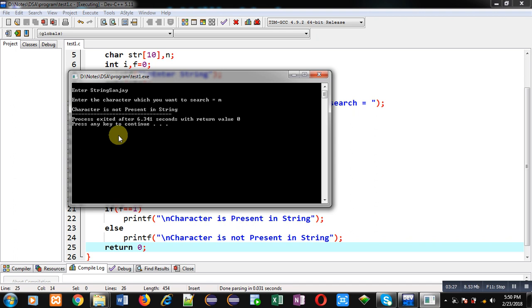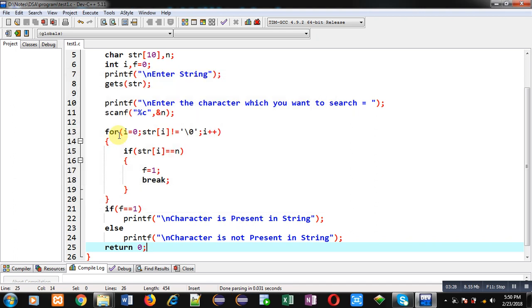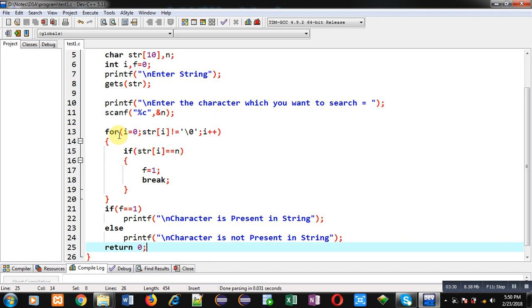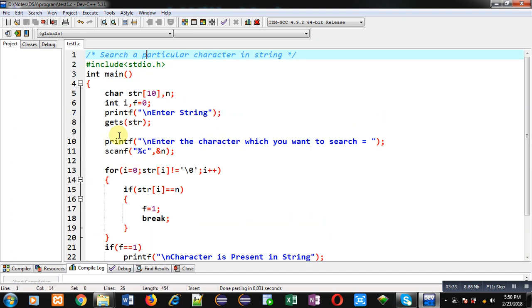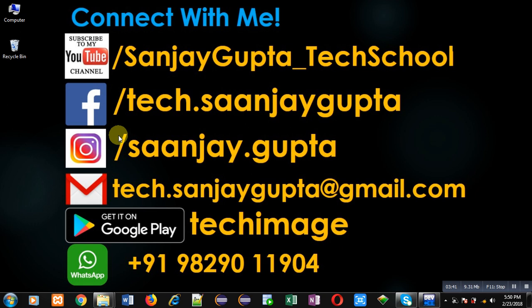So this way I have implemented linear search on string. I hope you have understood the code well. If you want to watch more programming related videos you can follow or subscribe my YouTube channel through the URL youtube.com/sanjaygupta_techschool.